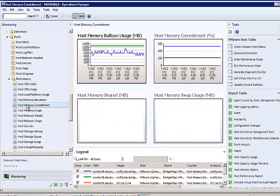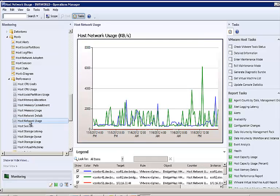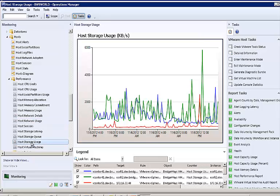We calculate the host memory commitment percentage, which allows you to know exactly how over-committed a host is on memory. Host network usage provides bandwidth usage information that allows the administrator to see what kind of load the host is placing on the network.